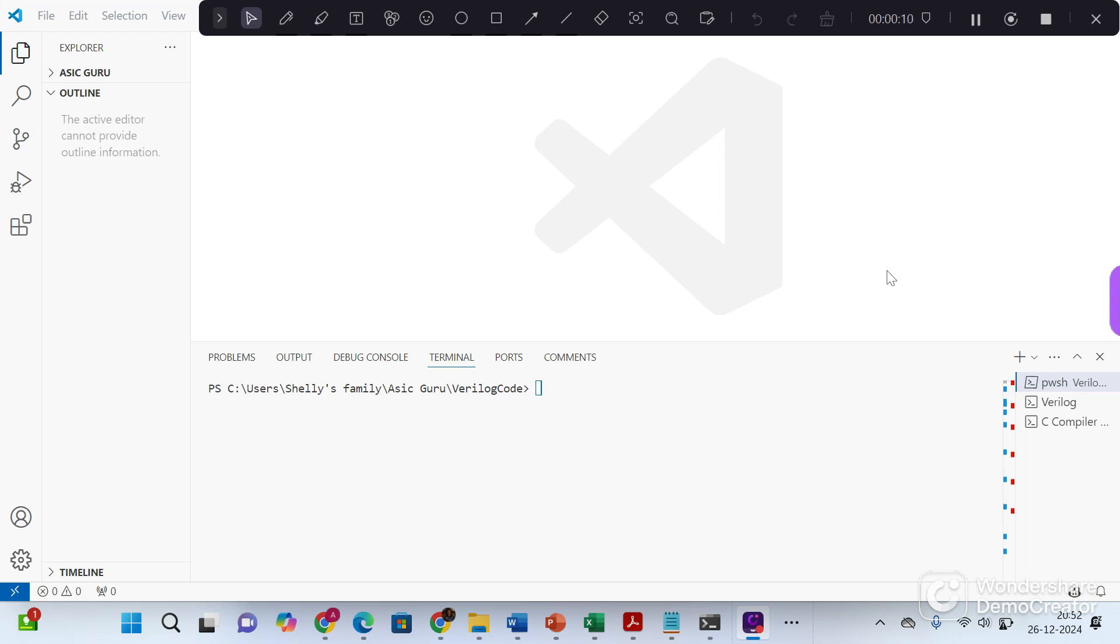I am assuming you already have VS code installed in your laptop. Let's open the VS code.